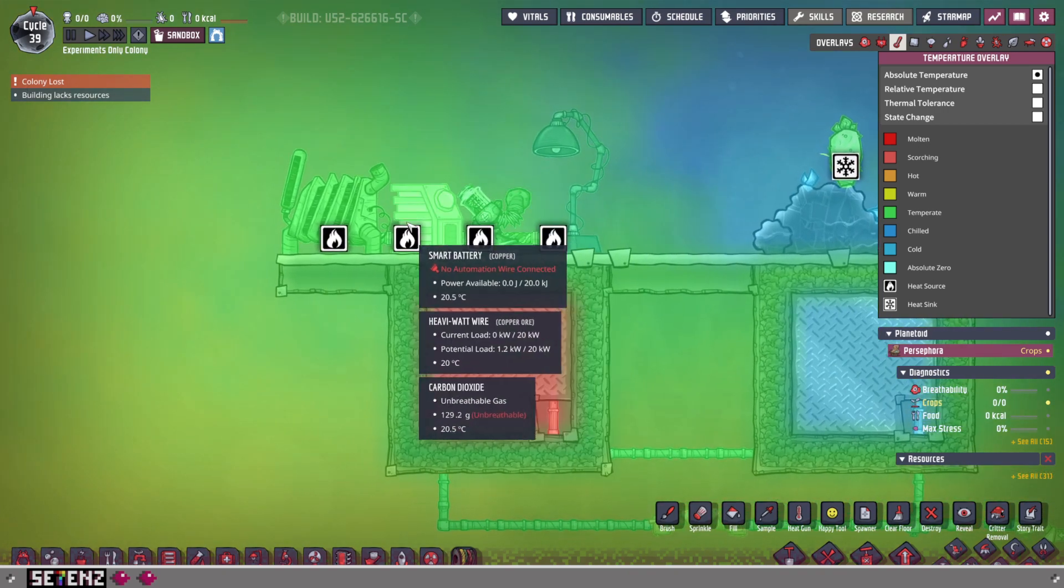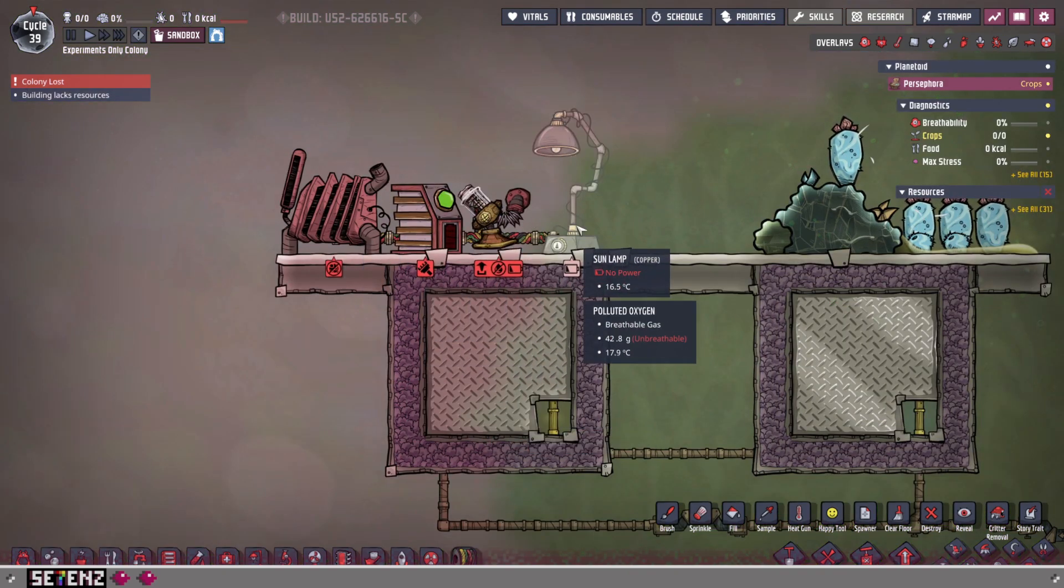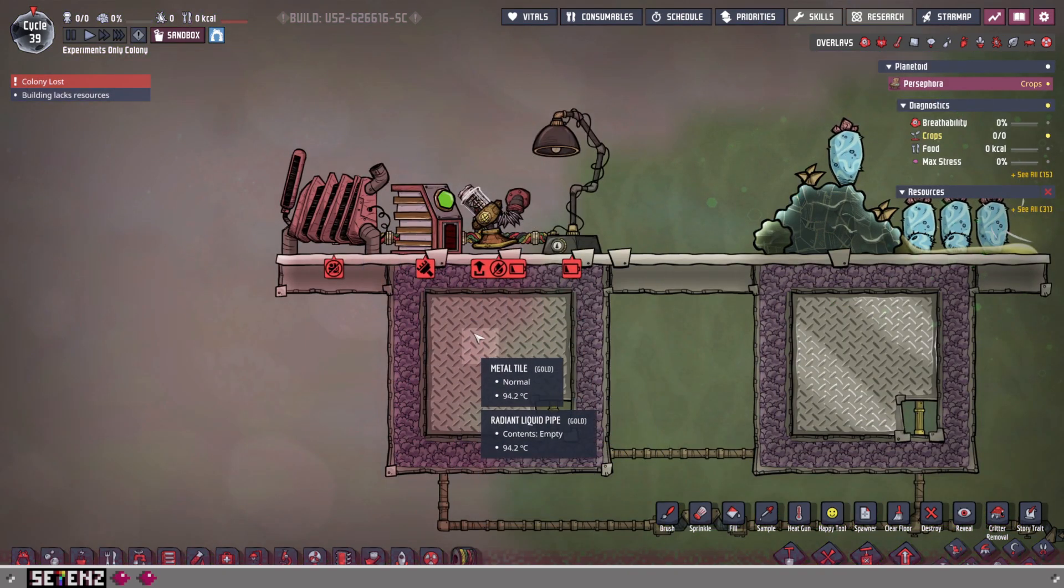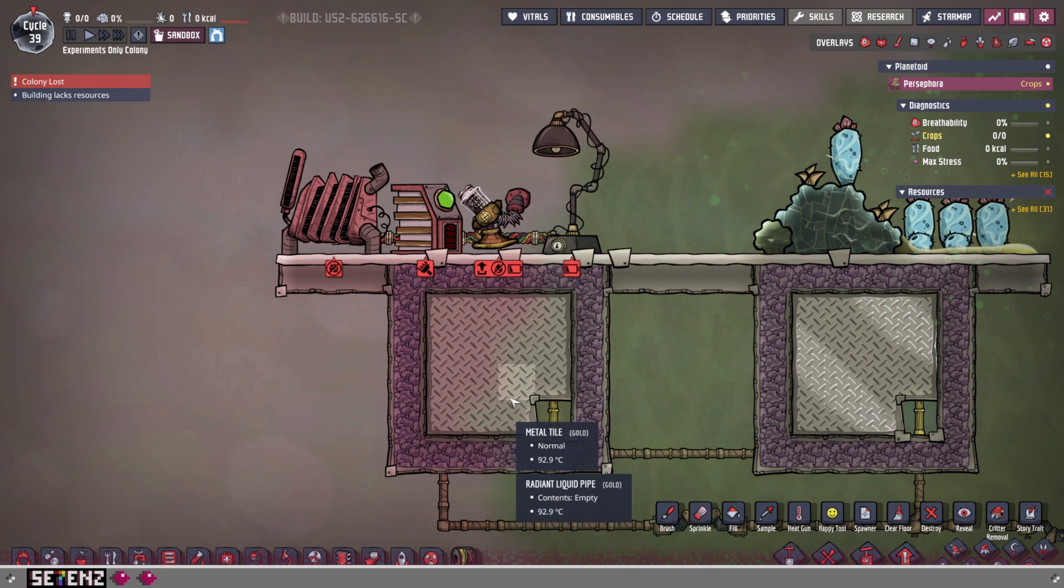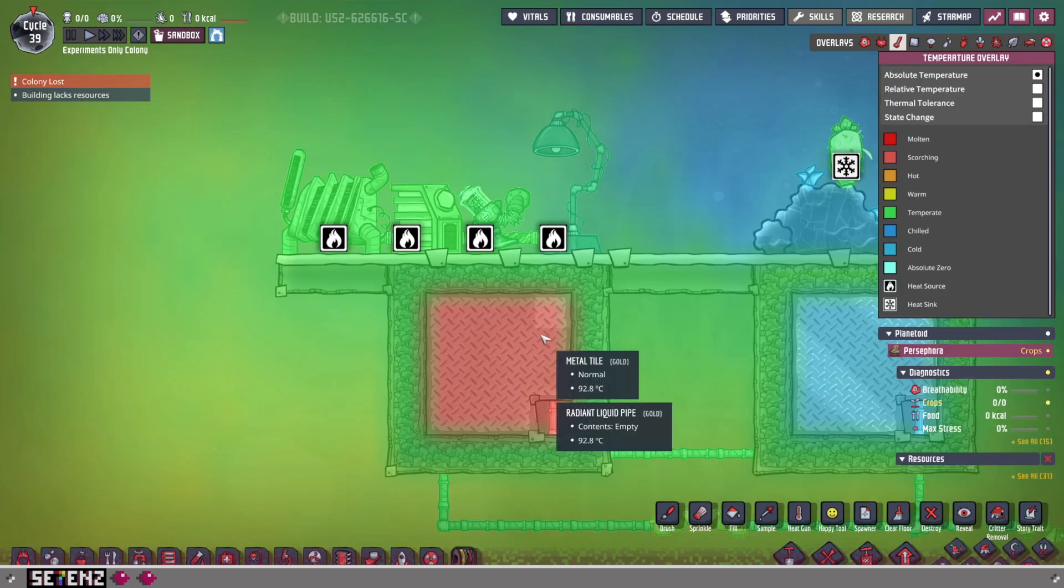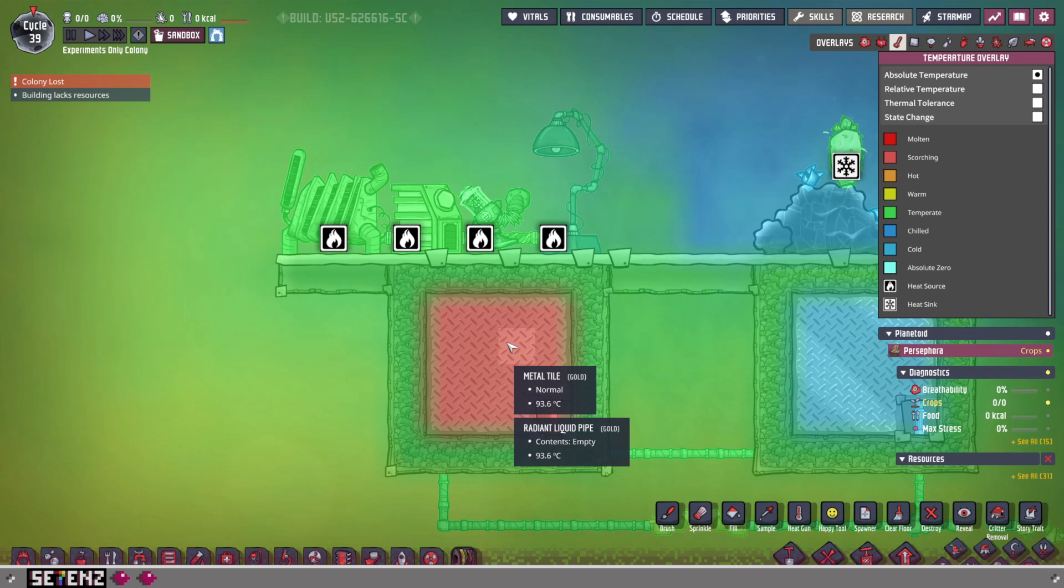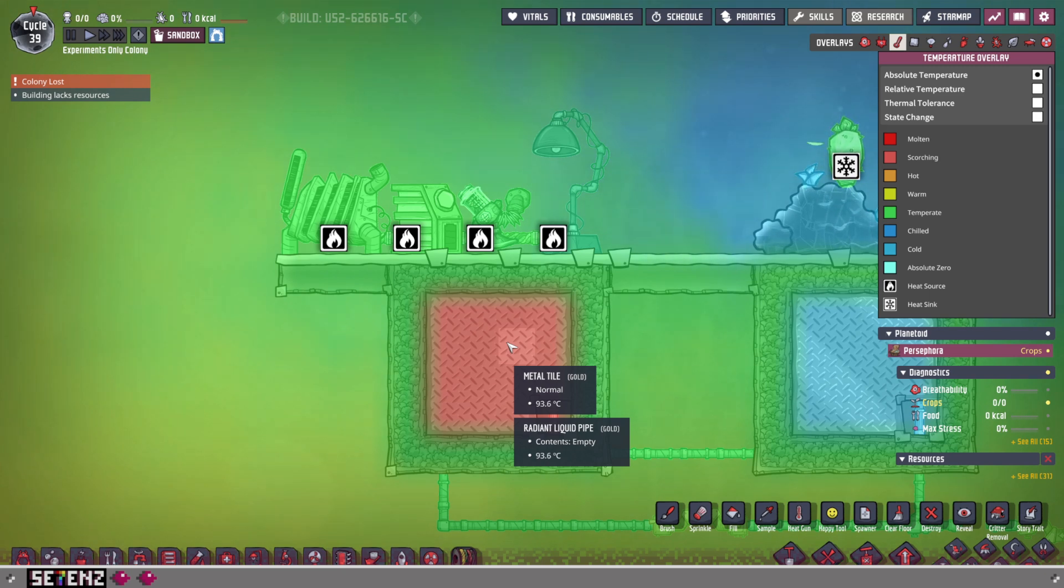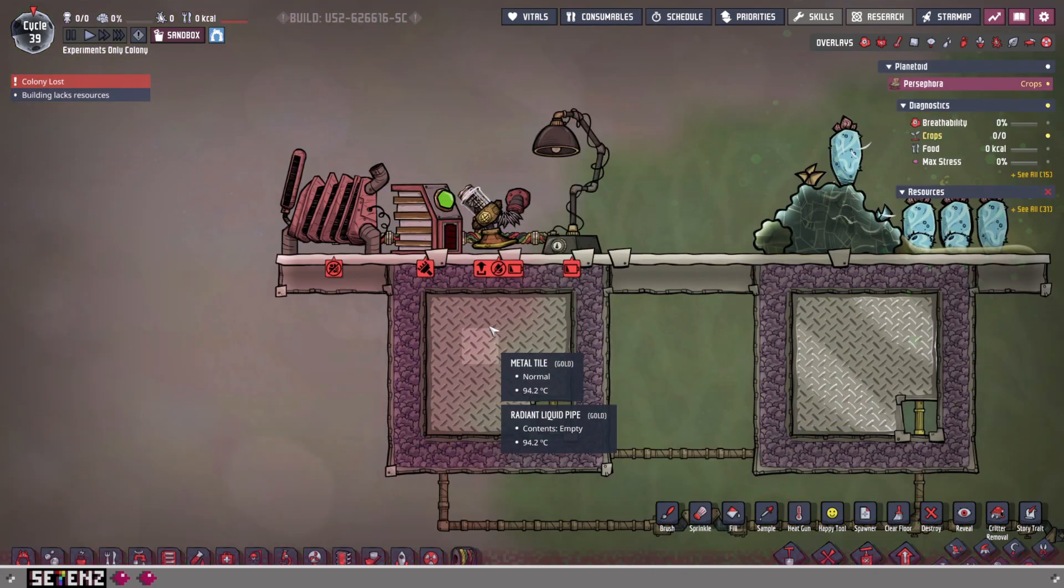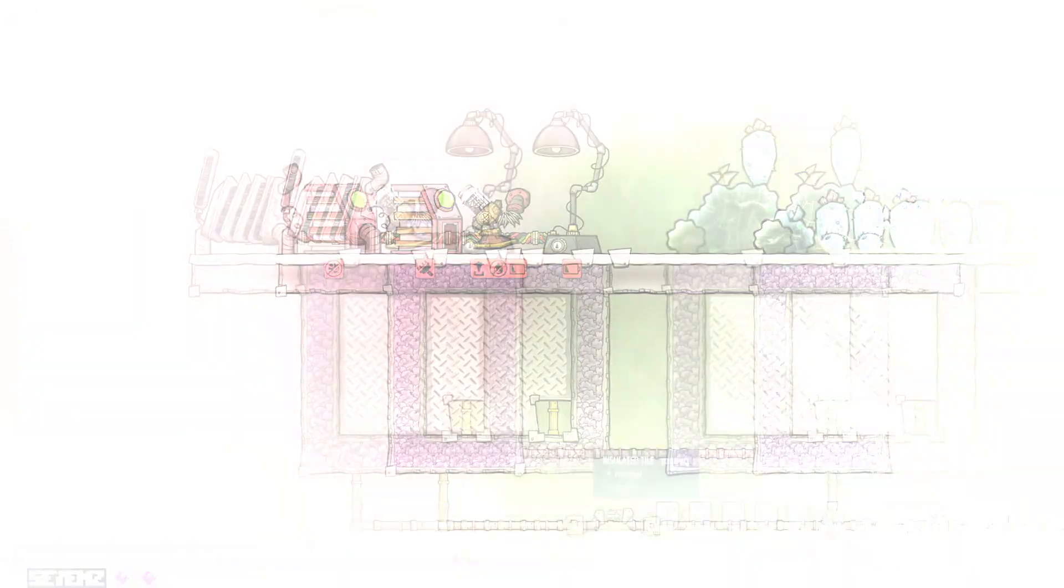And so, using these objects right here as an example, with these metal tiles right here. If your base ends up getting too hot, in this case a really hot temperature of 93.6 degrees Celsius, it can be very challenging to cool that down. And many beginner colonies end up failing because of having to deal with heat from the buildings that people have made.